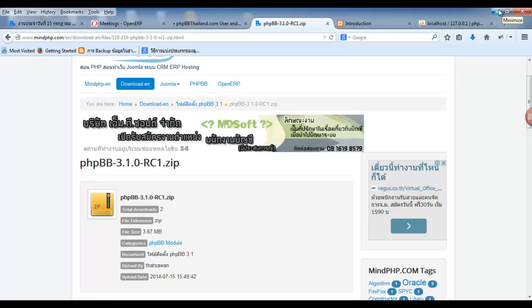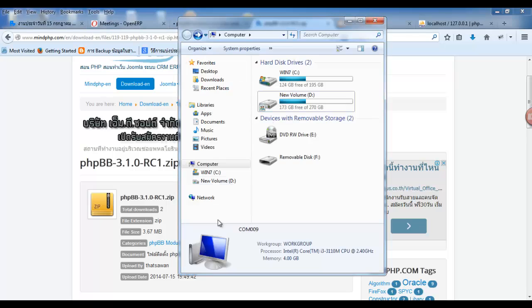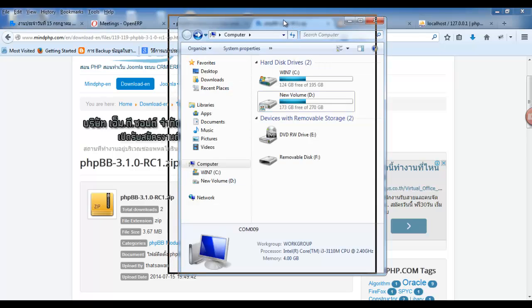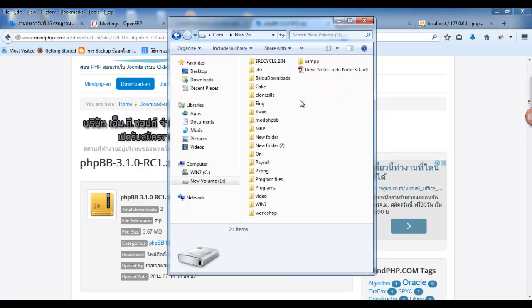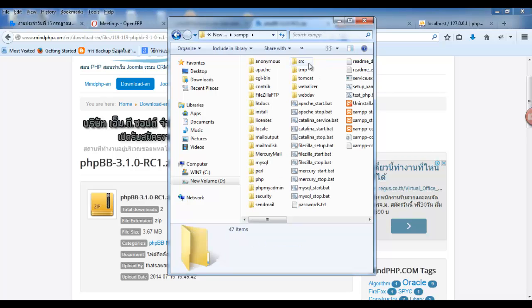Once the download is complete, you must click open for the exam. Click HTDOCS.